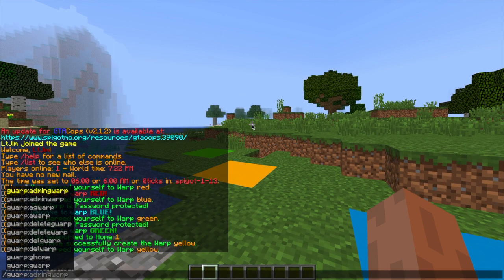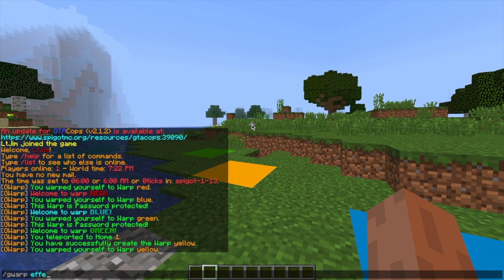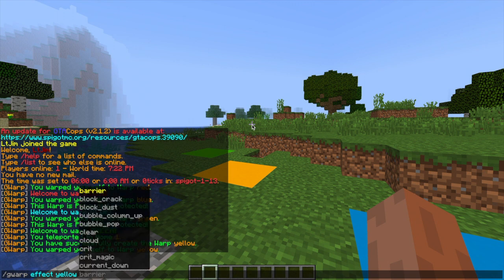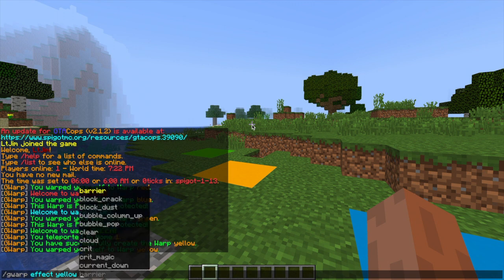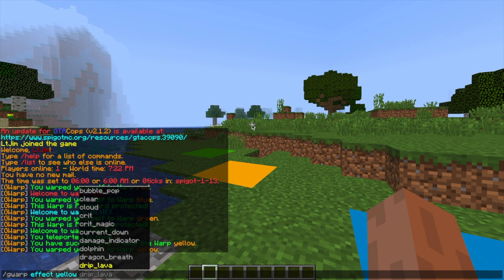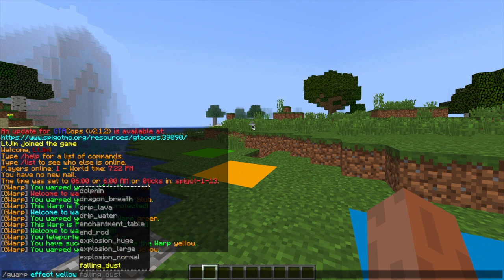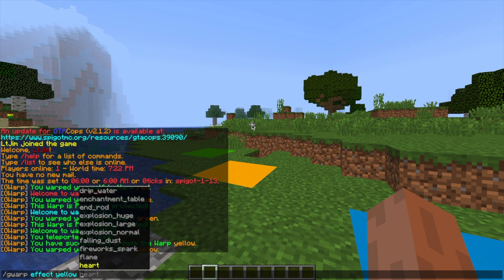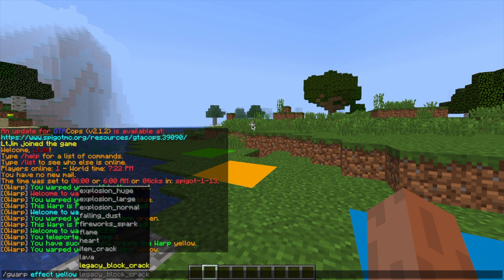And then we can even customize it by changing the effect and choosing from this long list of different effects. There's clouds, critical, magic, lava, all that good stuff and we're going to choose the portal effect.